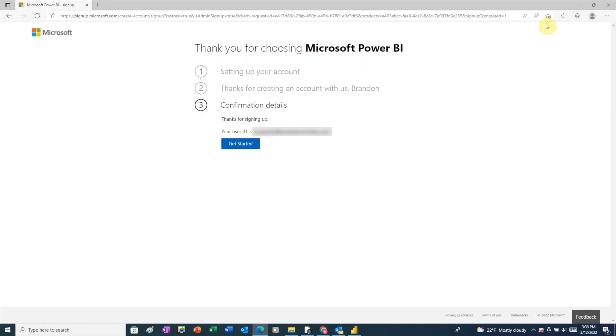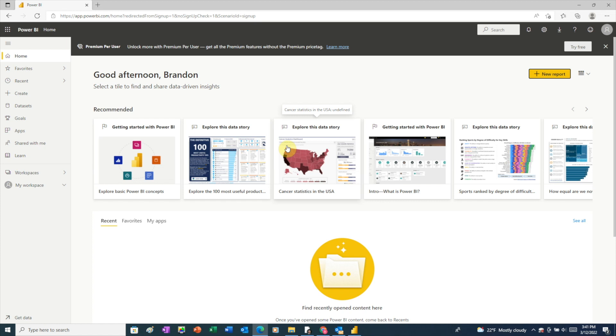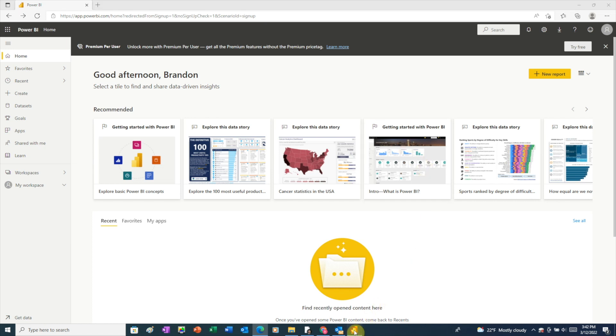This screen shows that our account setup is complete, so click the get started button. And the first thing you'll see here is the main PowerBI.com screen. This means you've successfully created a Power BI account. Now let's go back to Power BI Desktop.